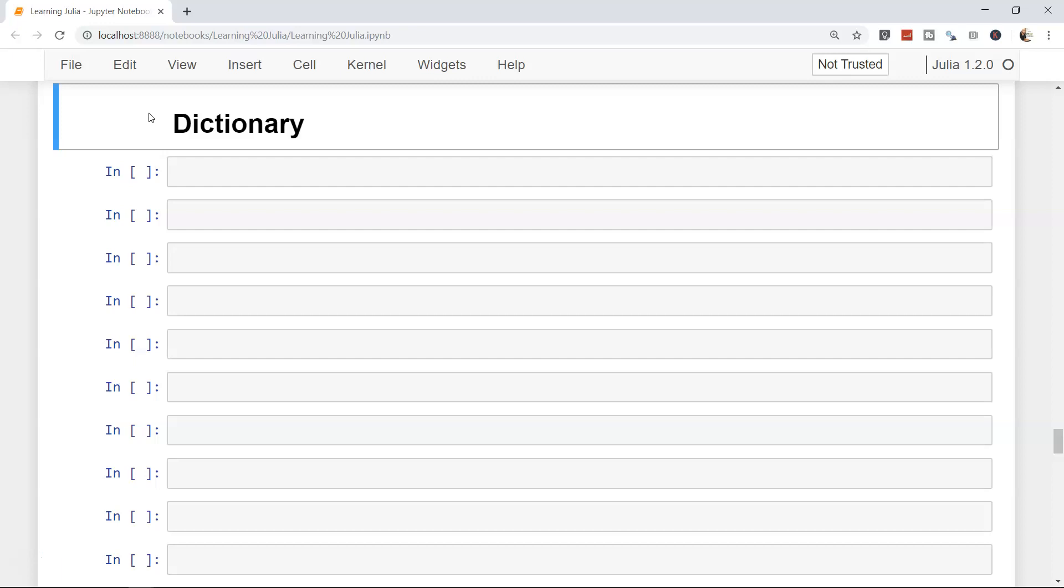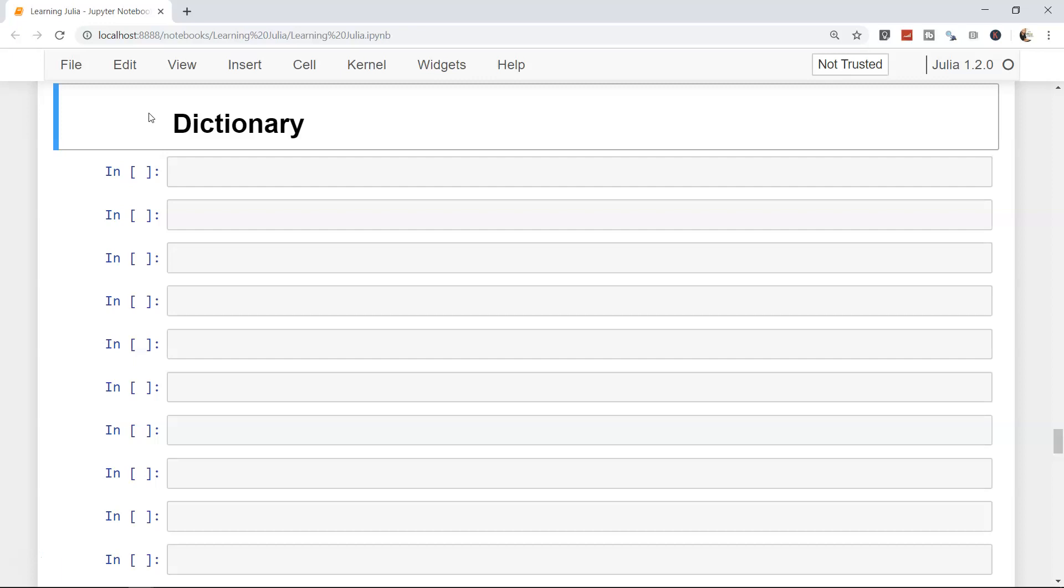This way, it is a properly defined structure and in many ways it is also fast. Let's see how we can create a dictionary in Julia.